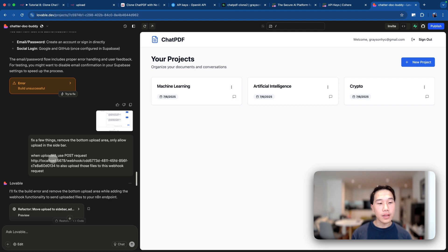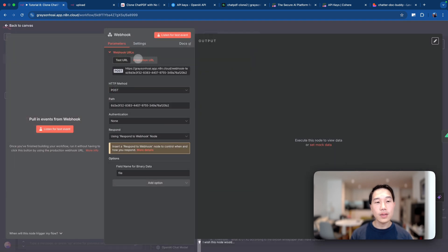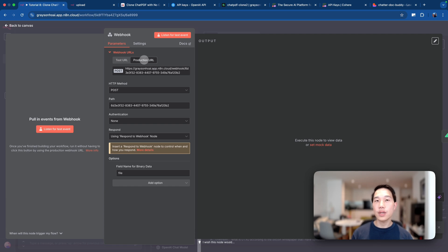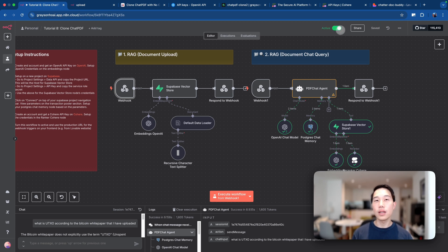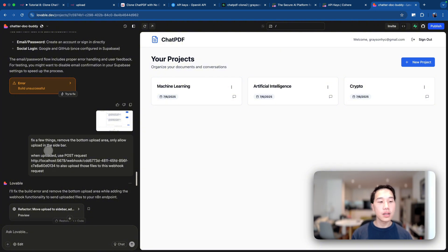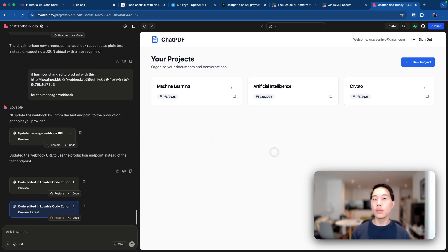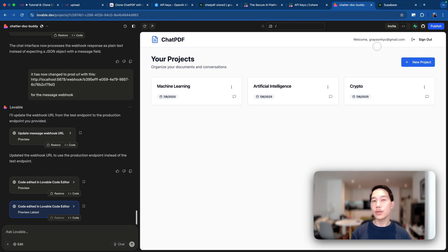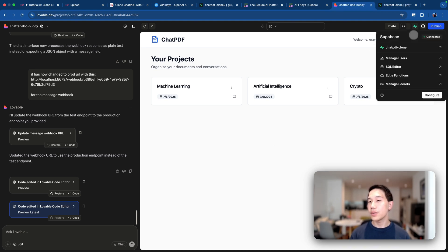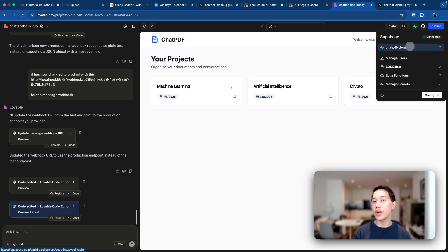When you get the webhook URL ready — going back to the NAN workflow — copy the production webhook URL. In the production use case, when you're ready to deploy, copy the production URL and turn the workflow to active so Lovable can access the production webhook. Then simply prompt the Lovable agent, paste the webhook URL, and ask it to use a POST request — it will do everything for you. To connect Superbase to your Lovable, tap on the Superbase icon and choose the same project you created — in my case, 'chat PDF clone.'